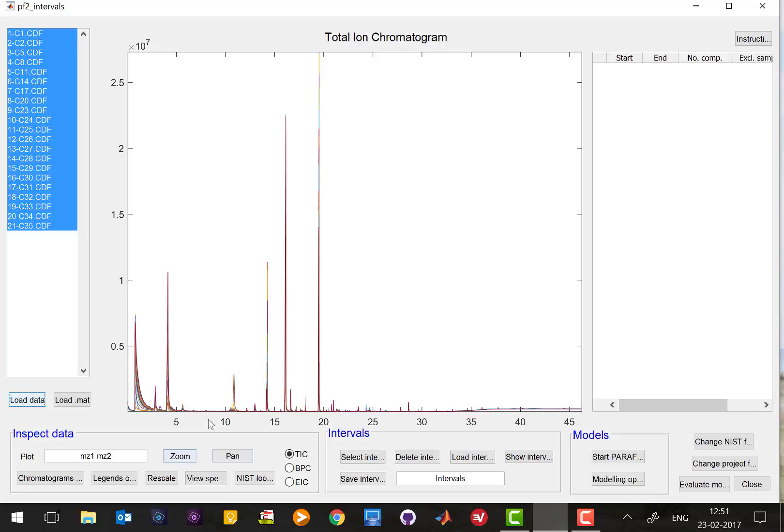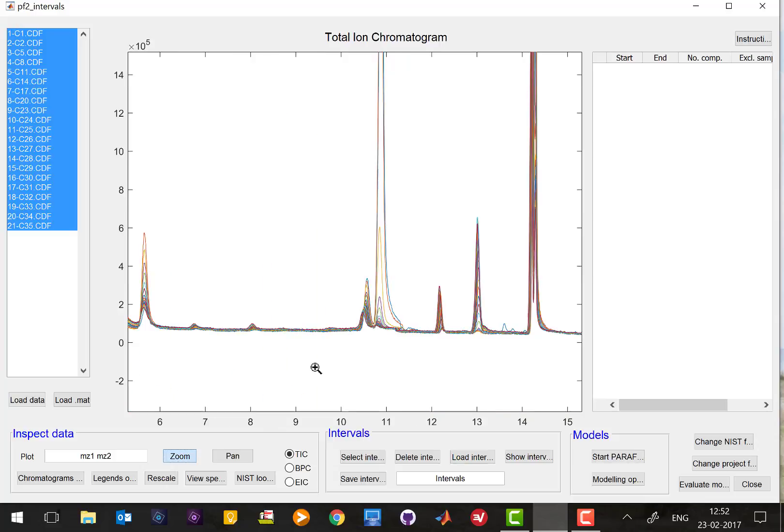So one thing you would like to do is zoom. You can do it by pressing the zoom button and then zoom in the region you are interested in. At the same time, you can actually select the samples.